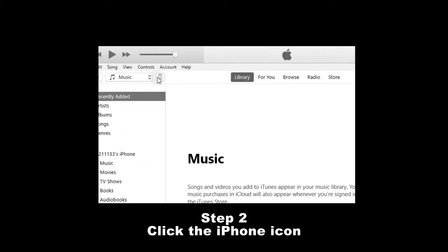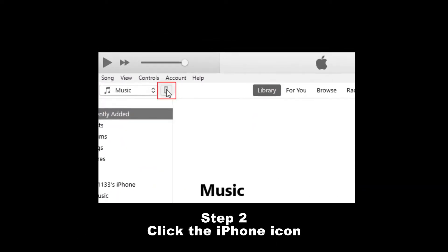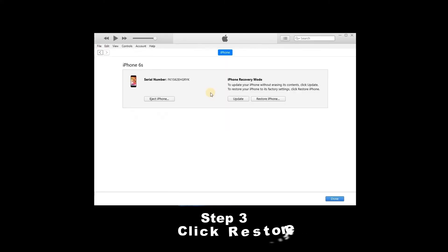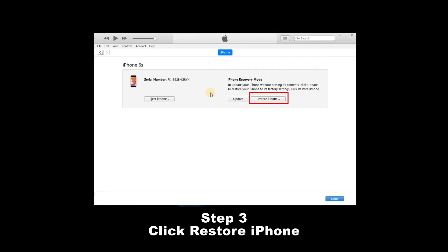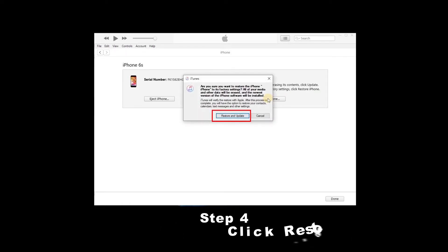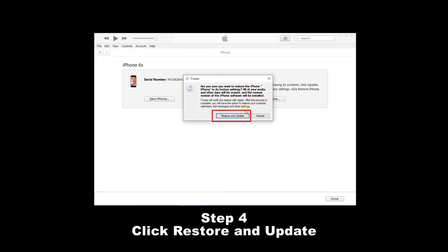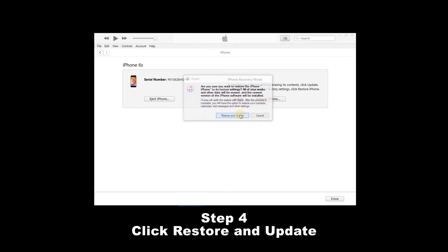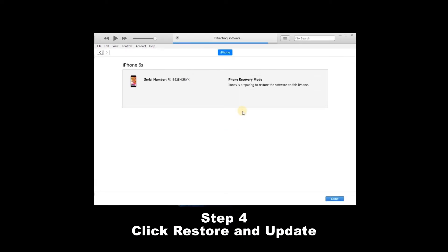Step 2: Click the iPhone icon when iPhone connects to iTunes successfully. Step 3: Click Restore iPhone in the column of Summary. Step 4: Click Restore and Update. Then iTunes will automatically update your iPhone in a few minutes.